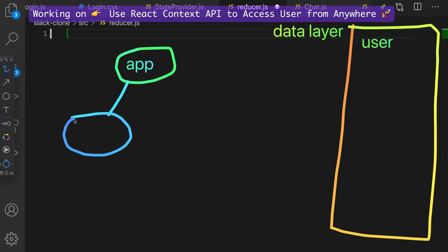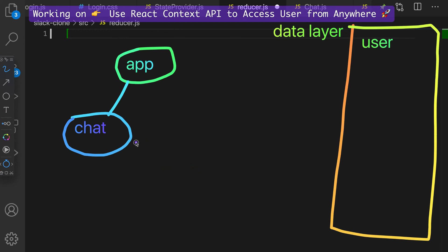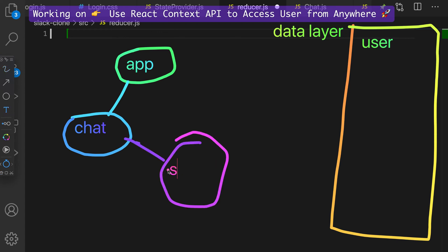So like what would be one of our components? Like chat. Yep, so chat. What other components do we have? Like header, sidebar? Header, yep. Okay, so I'm just gonna draw them in kind of random areas. We have other components like sidebar and we also have other component like header.